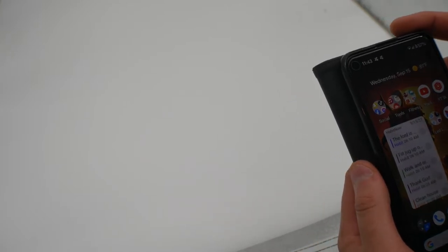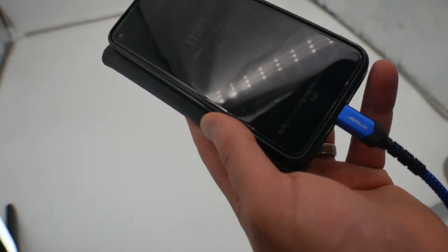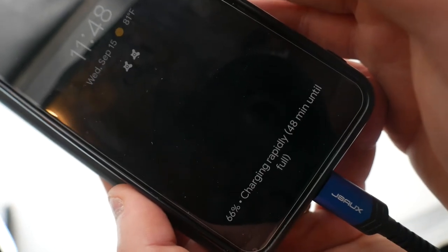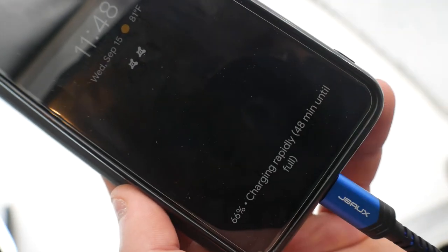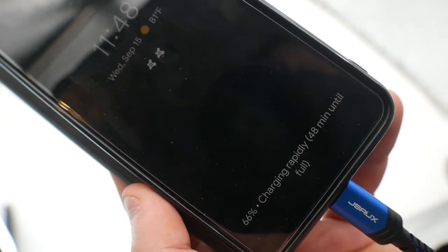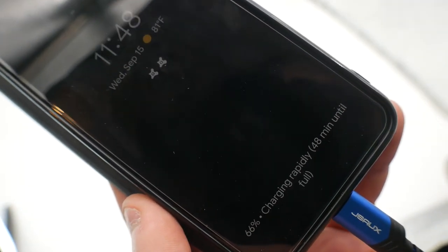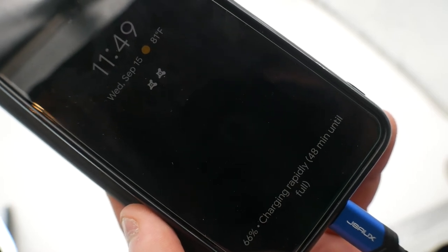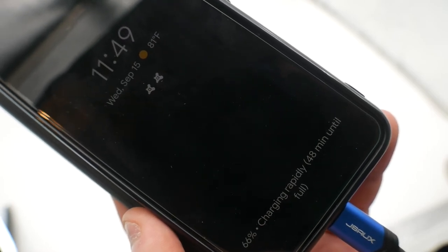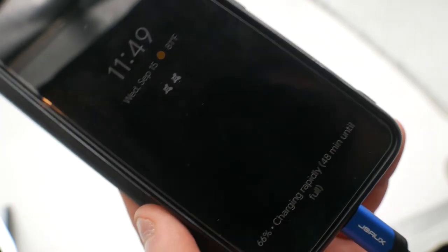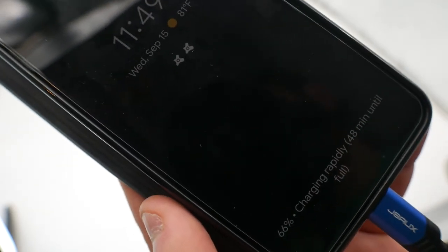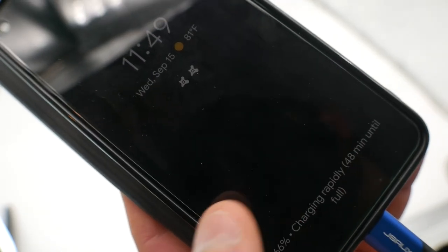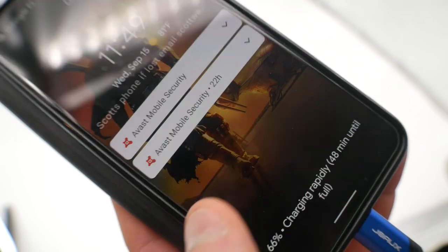Can you guys see this here? 66% charged, and it was 57% just a couple minutes ago. 48 minutes until it's fully charged, charging rapidly. Pretty awesome, I'm very happy with this. Works great.